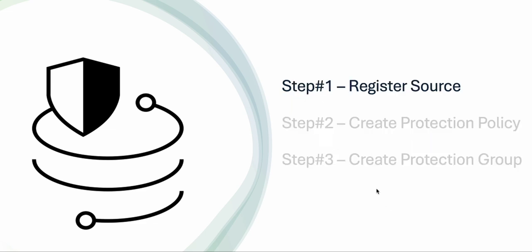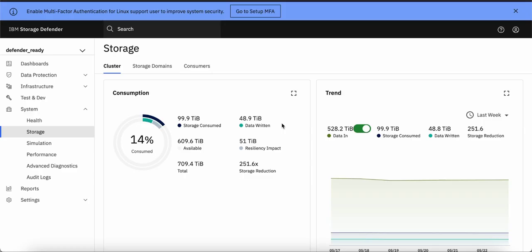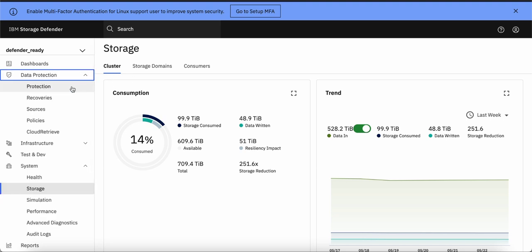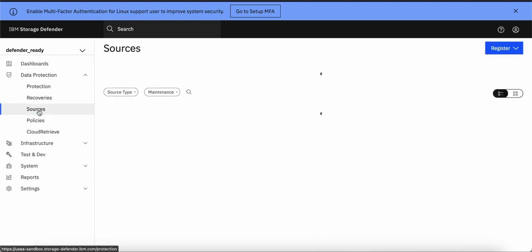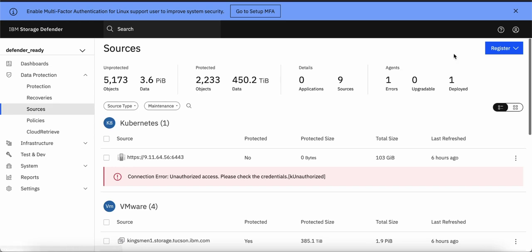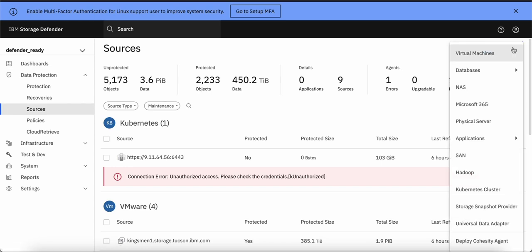First step is to register source. To register IBM Flash System Storage as a source in Data Management Service, we first have to go to the Data Management Service console and go to Data Protection. Under that, go to Source, click on Register, San.